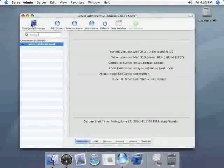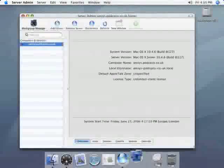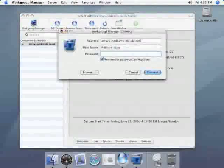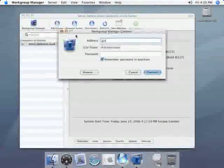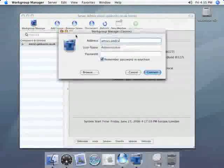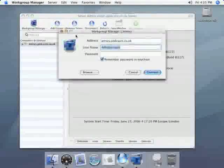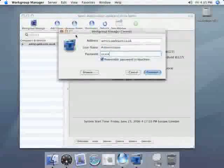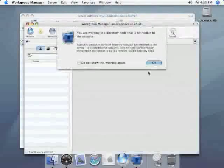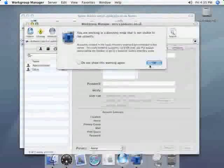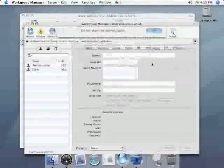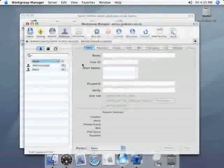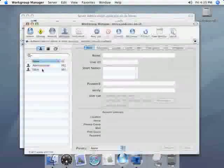The next step is going to be to create some email accounts so we need to launch workgroup manager either from the dock or straight from server admin as we're doing here. And again enter the domain name or IP address of your server followed by your username and password. Once you've entered the information just click on connect. You'll get a warning saying you're working in the local Netinfo database so you can dismiss this by clicking on OK and then select your user account.